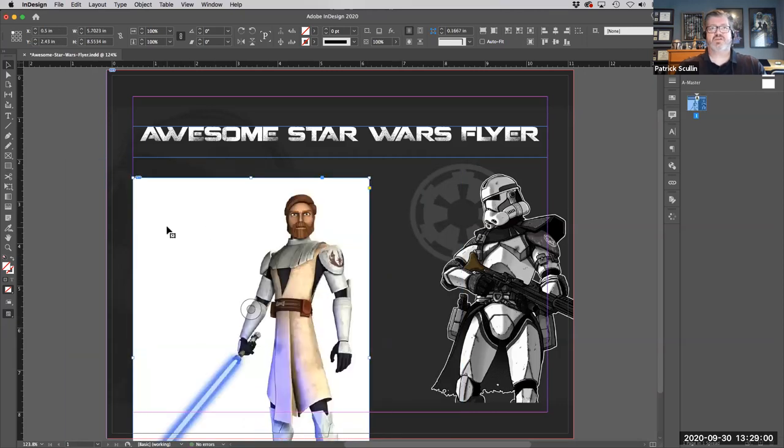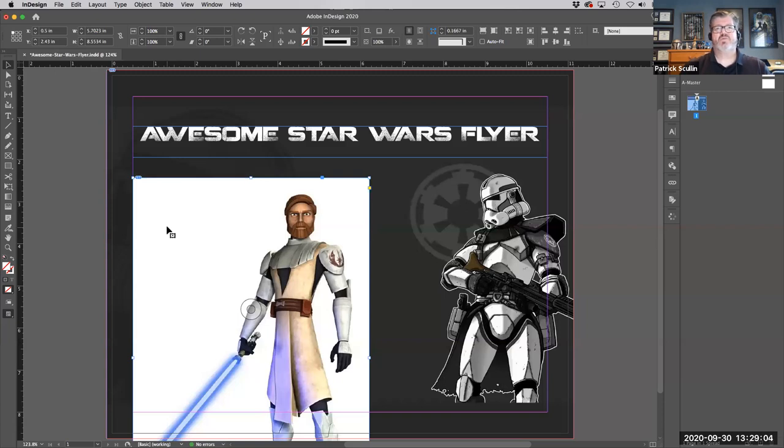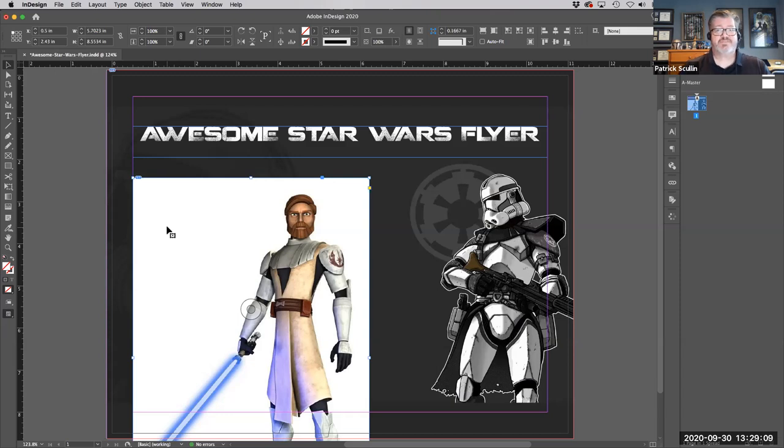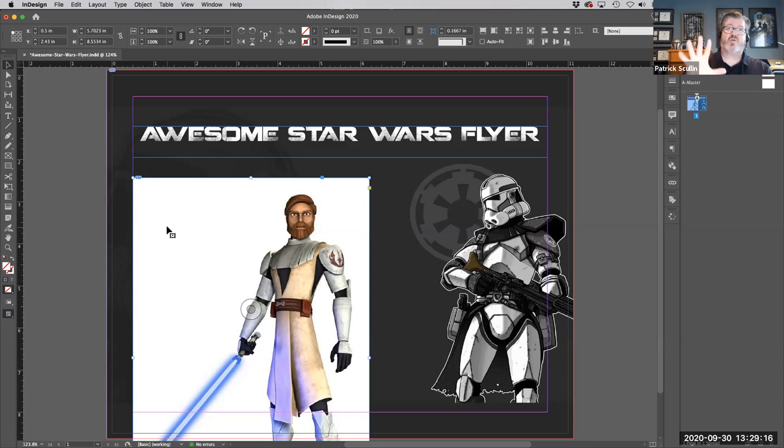This picture, while isolated on a white background, has come through into that picture box with that white background. So there's no transparency. It has the full image box and that blank white background blocking out the background of the image that I've already put in my InDesign file. And I want to work around that.